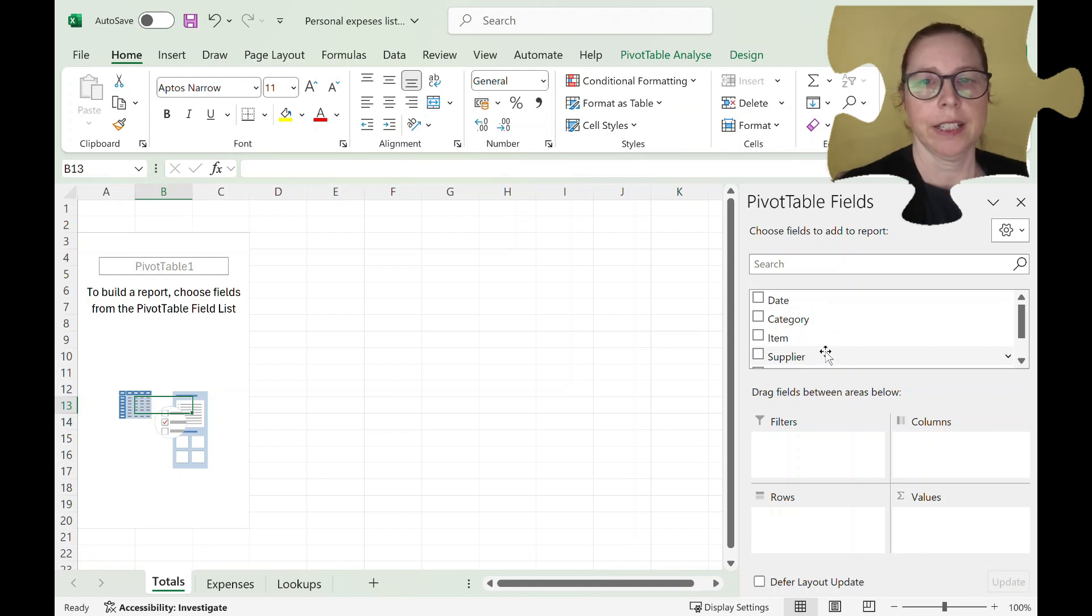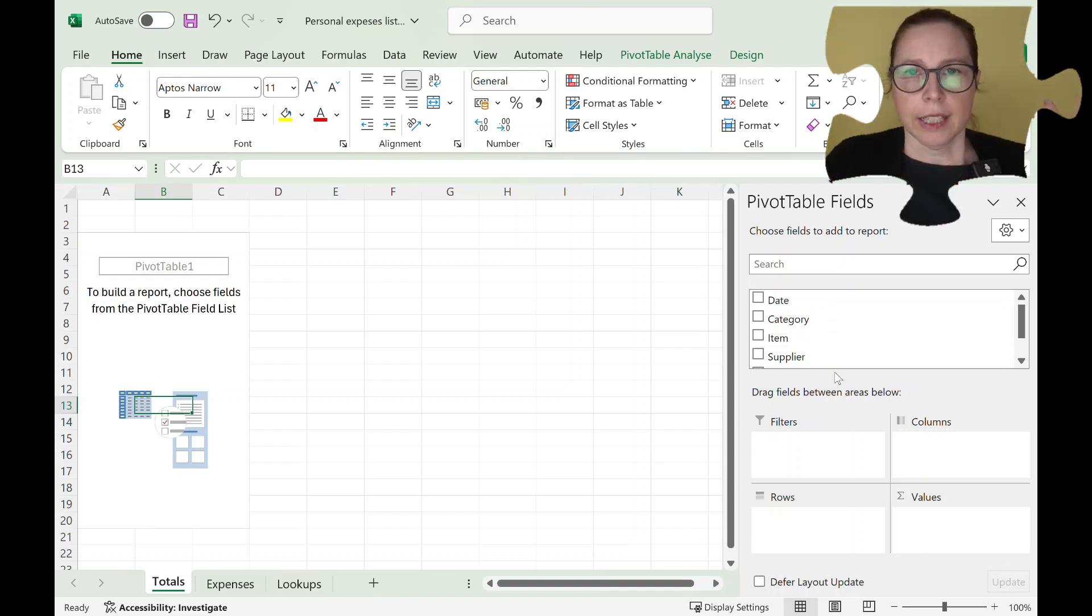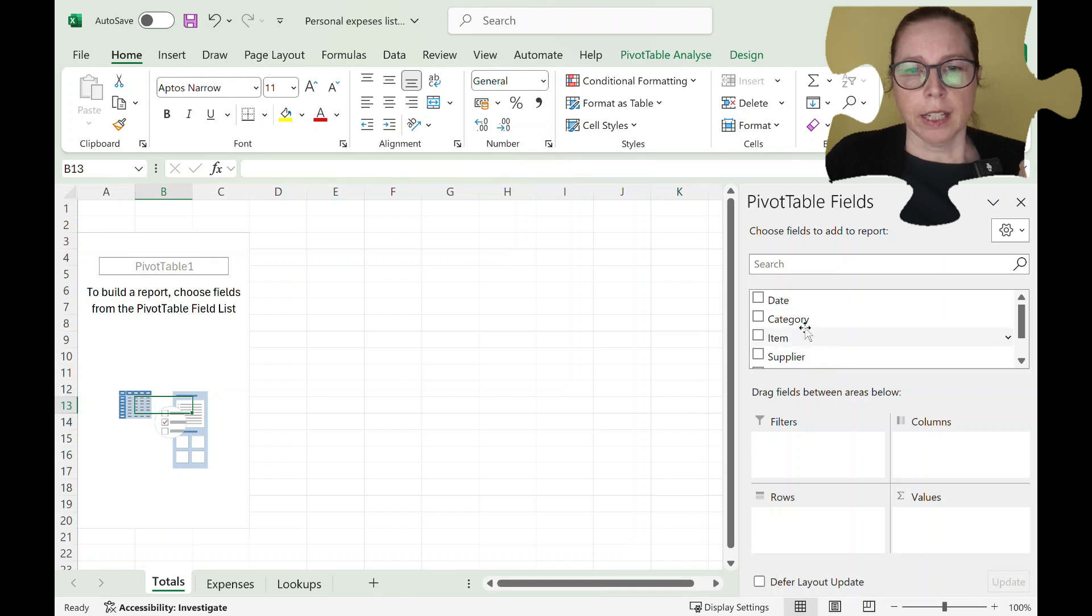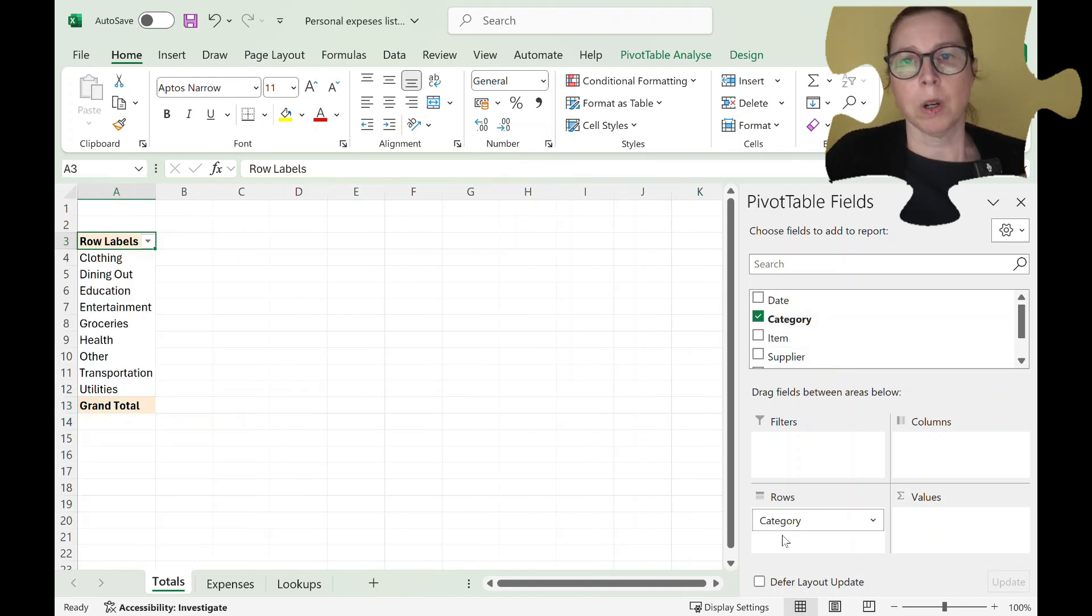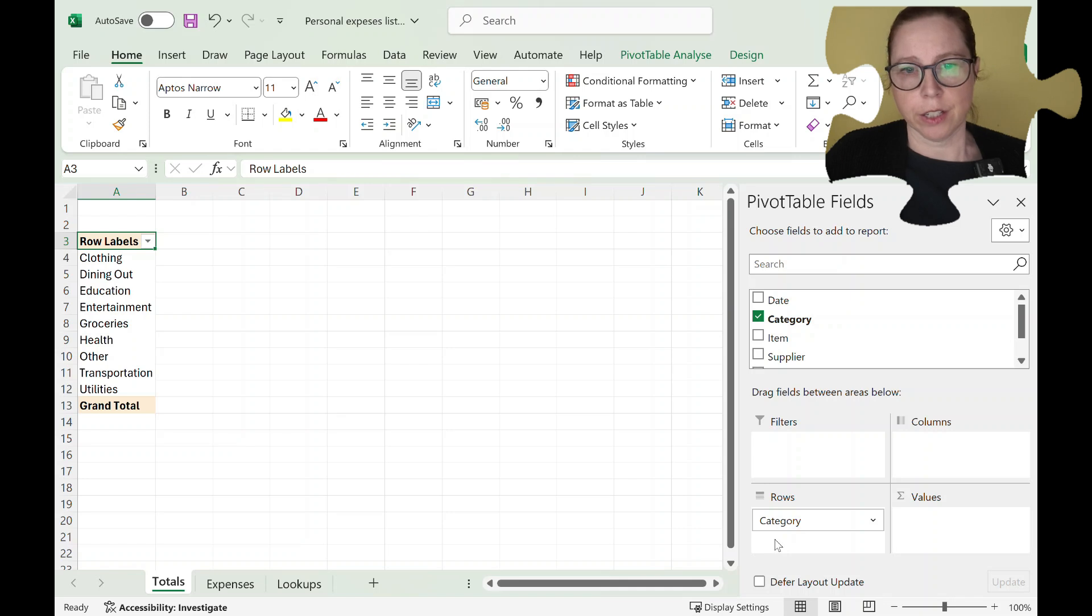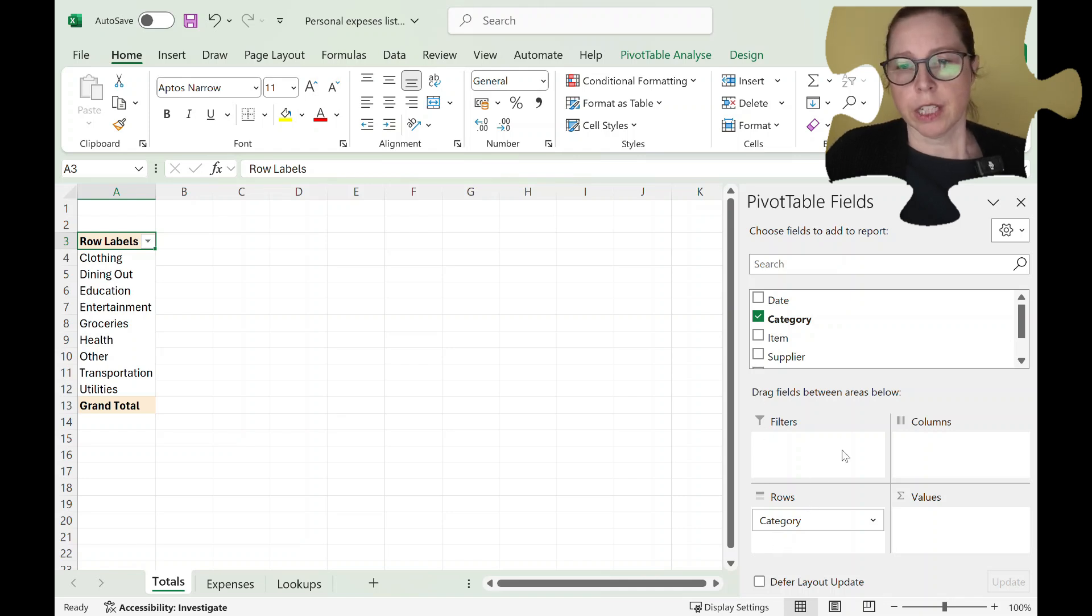Okay so I like categories down the side. When I tick the box it automatically puts it in what it thinks or where it thinks it should be within the pivot table. There are you can see four different options.